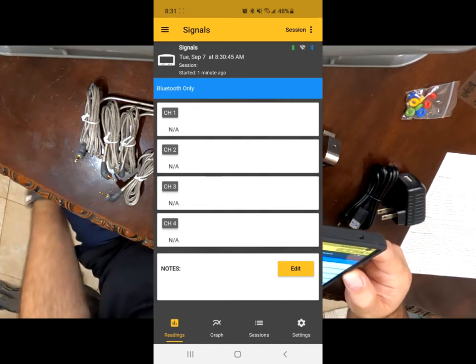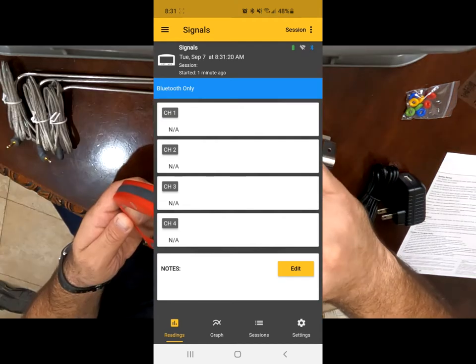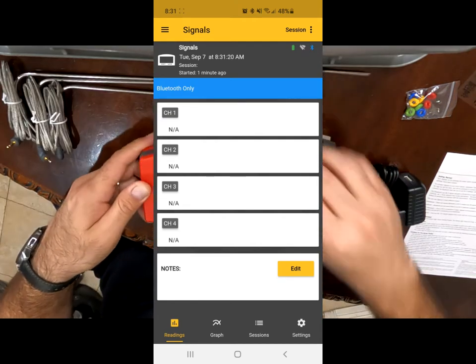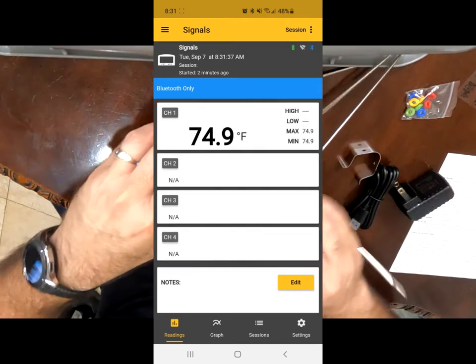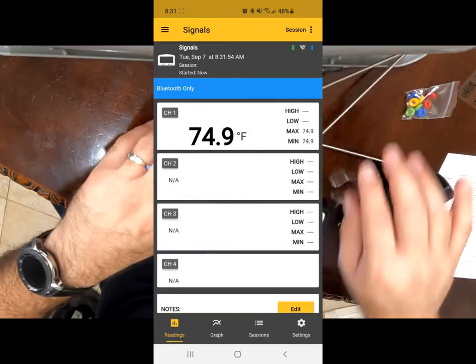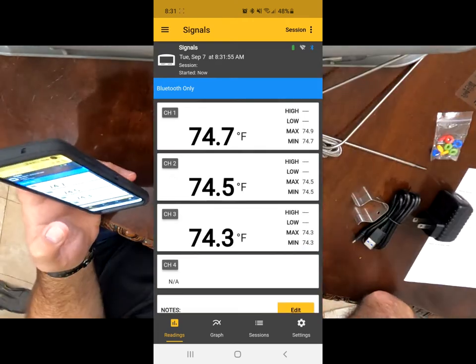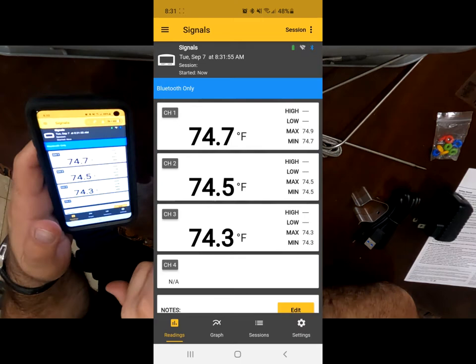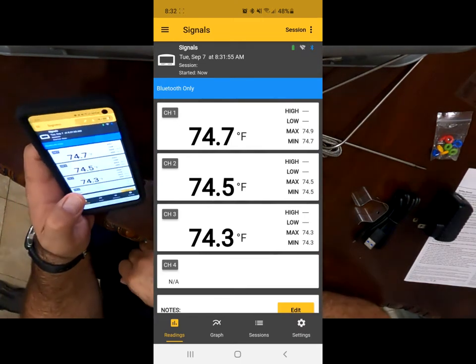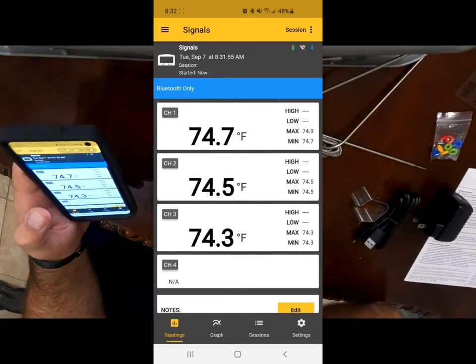I have it only Bluetooth set up right now. So I'm going to insert probe one and insert probe four. So as you can see here, as they're going in, it's also starting to get picked up here on my phone as well.